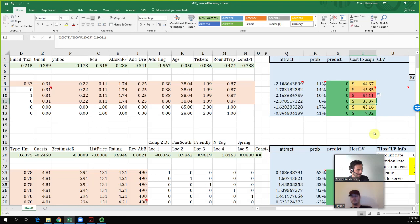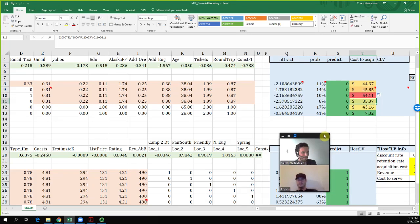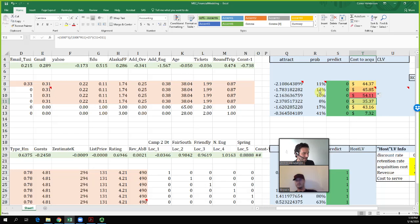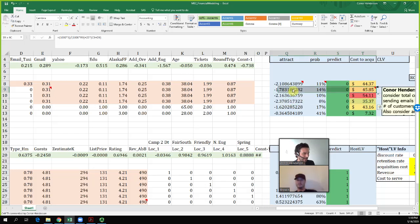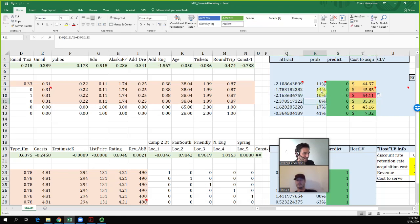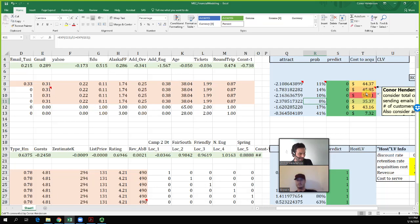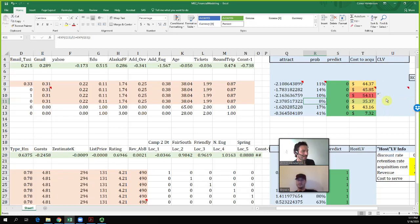But there are two factors to consider. One is the per-customer economics — the cost to acquire plus the lifetime value. The other is the portfolio economics — the total number of customers you get. Even if the informational video has better per-customer economics, the $25 off email acquires 60 more customers per 1,000 emails. That extra volume at higher cost might still be worthwhile depending on customer lifetime value. So you need both: per-customer CLV and total portfolio size.